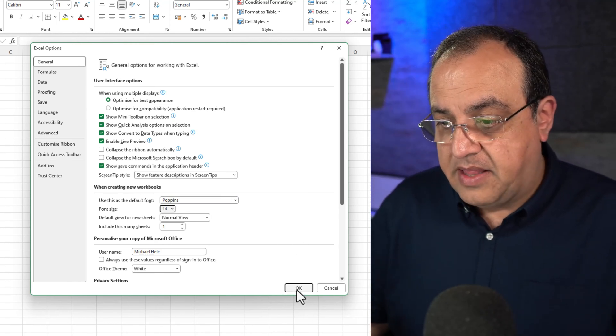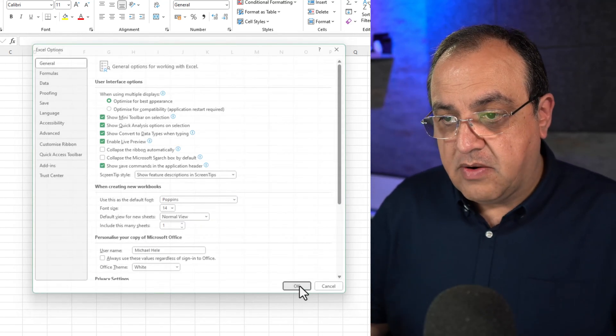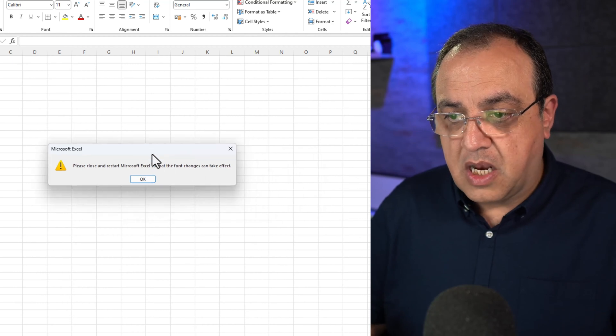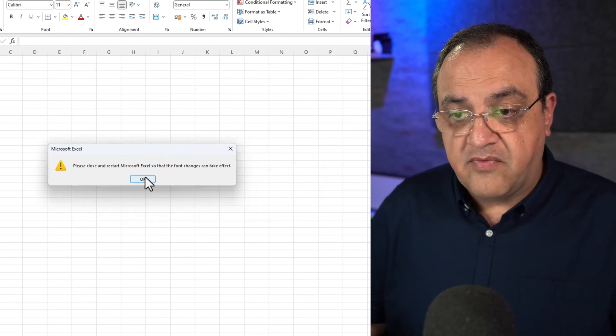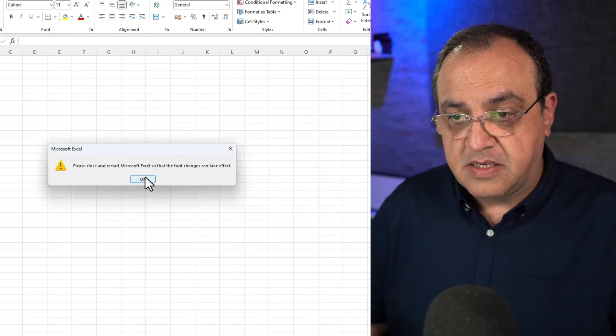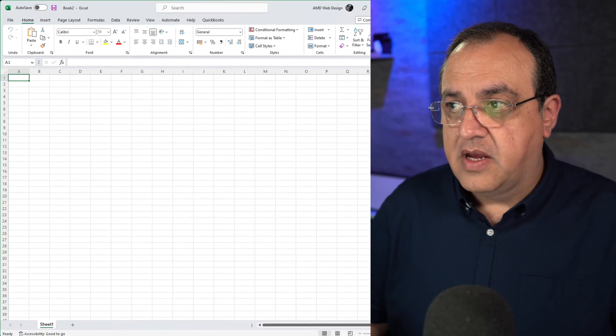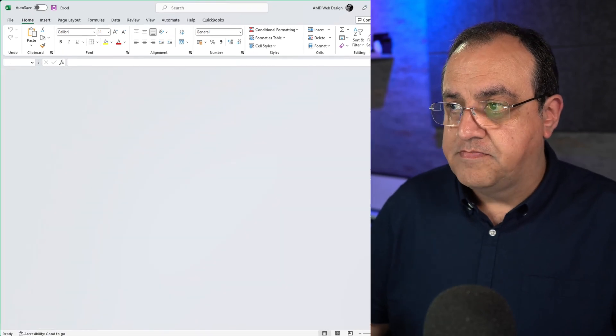Then if I click OK, it's going to ask me to close and then restart Excel. So I'll do that and close it.